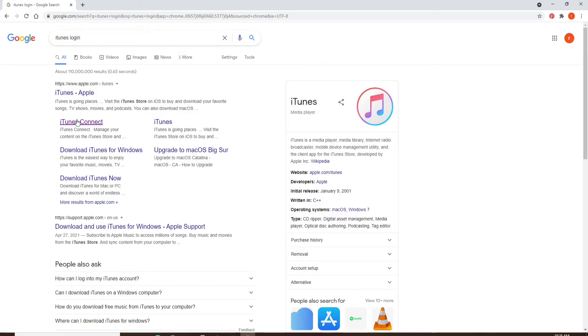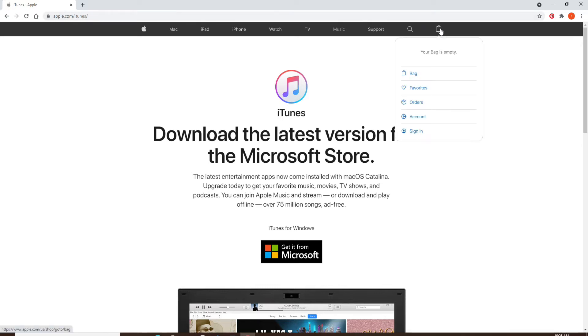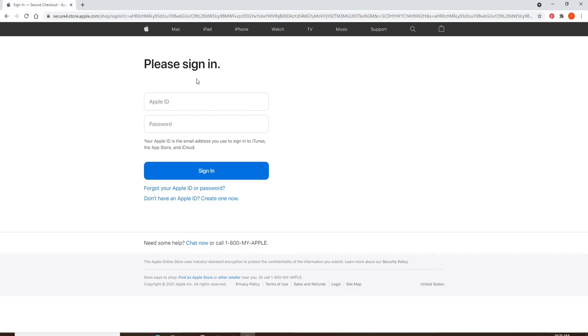From the search results displayed, click on the first link that you see. Soon after you do that, click on the briefcase icon in the upper right and then click on sign in. Go ahead and enter your Apple ID in the first text field.